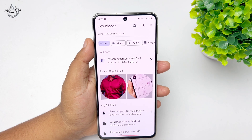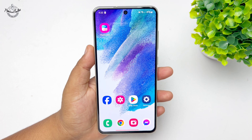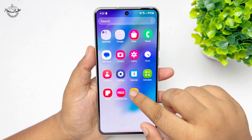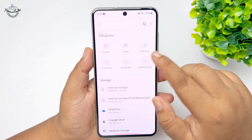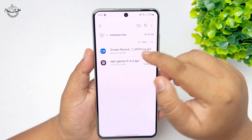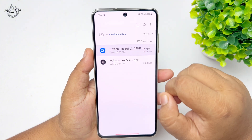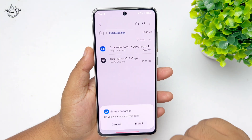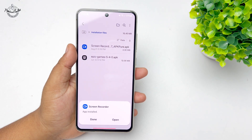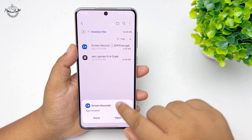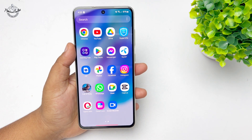Download the screen recorder APK file on your phone. Once successfully downloaded, go to your Files app, then go to the installation files or APK folder. Here you will find the screen recorder. Tap on it and tap Install. Once successfully installed, go to your app library and here you will find the screen recorder.